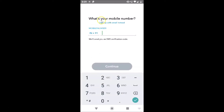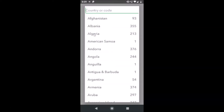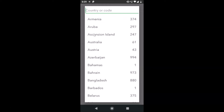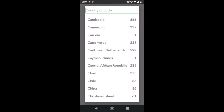Here you can see 'What's your mobile number?' and there is also a 'Sign up with email instead' option. In this tutorial we are going to sign up via phone number, so here you need to provide your country code. You can select your country code here, so let me find mine.